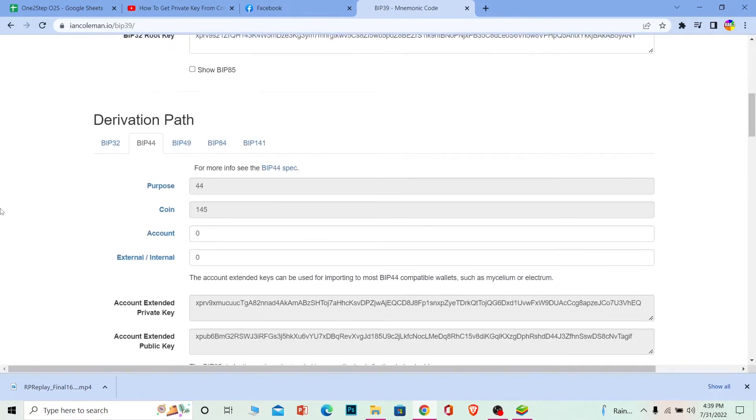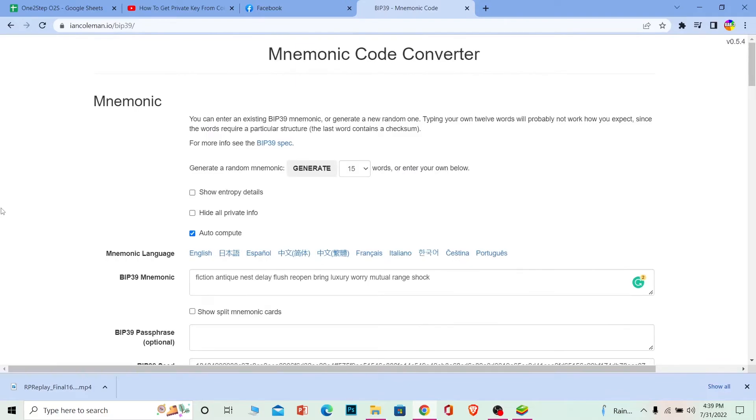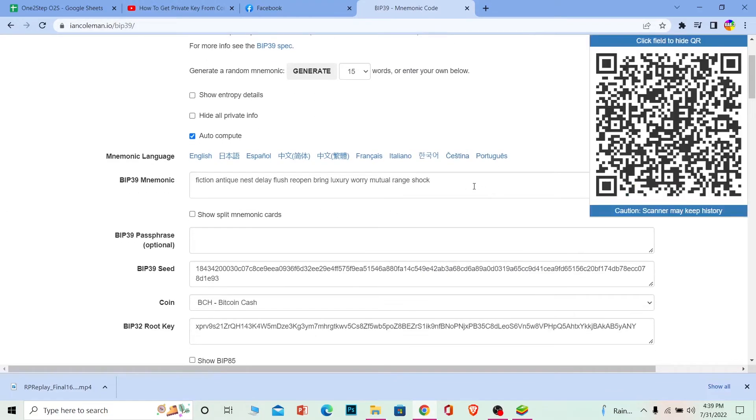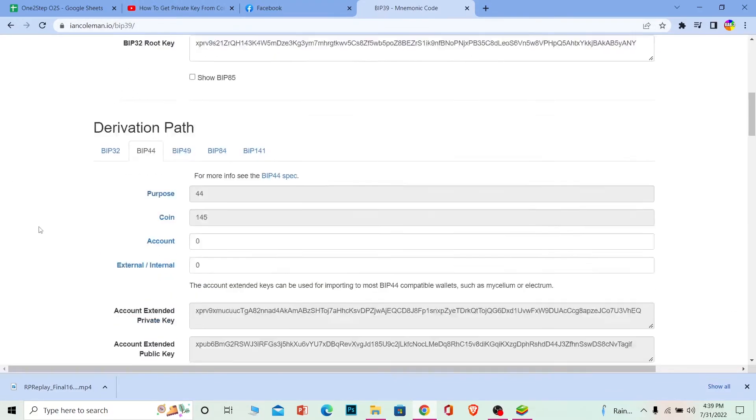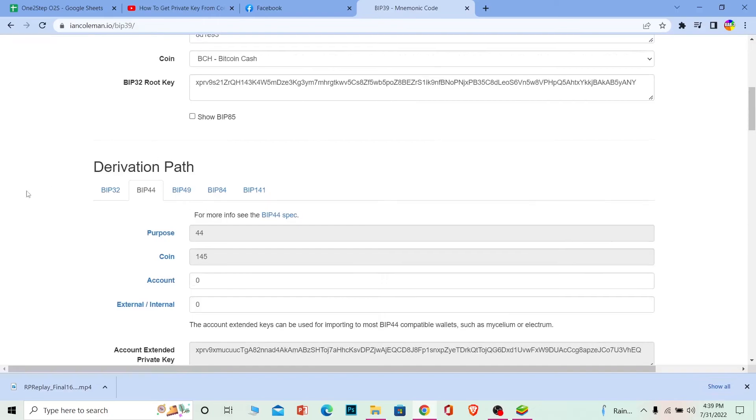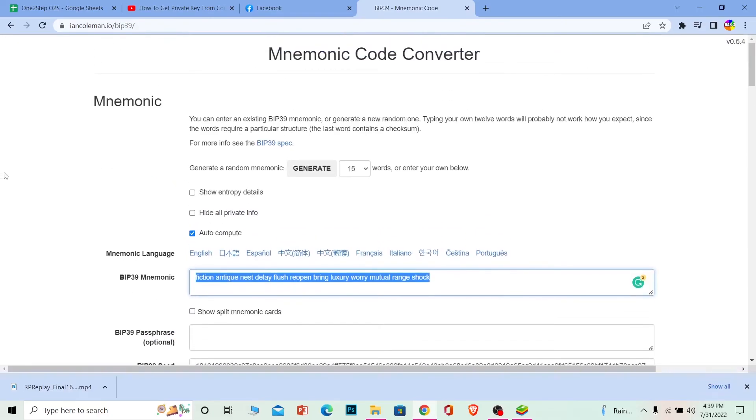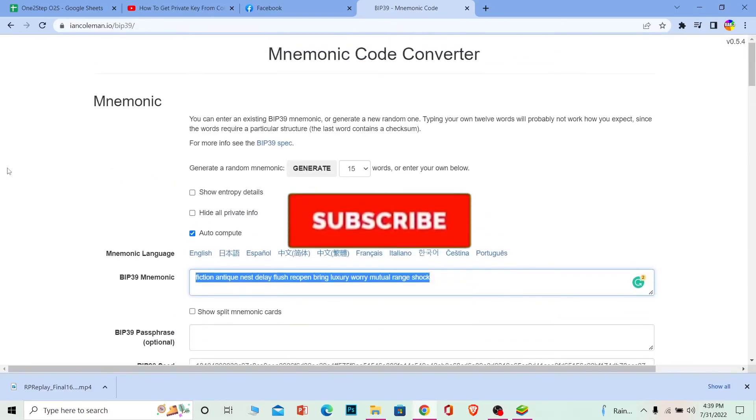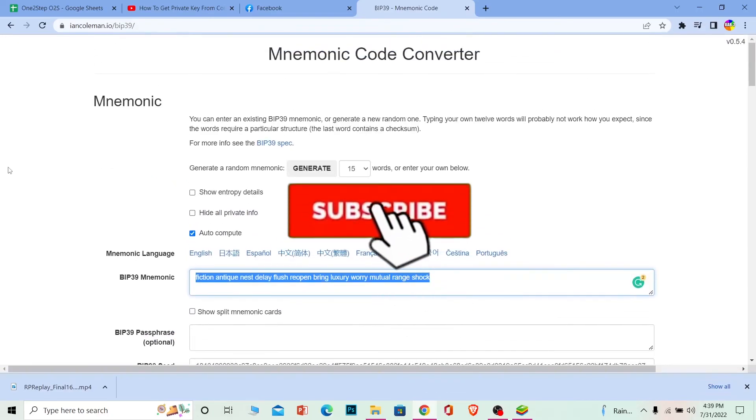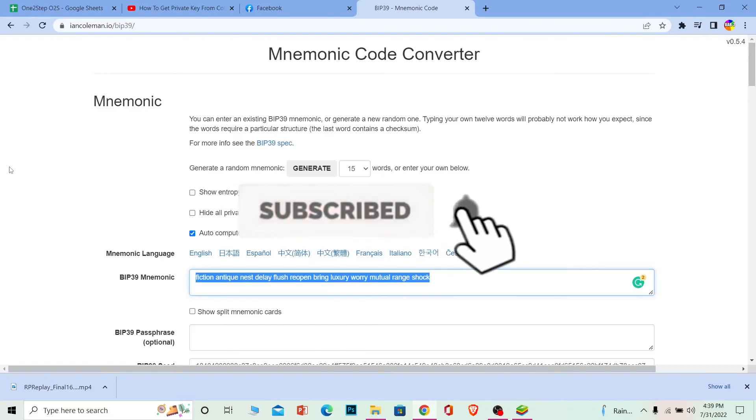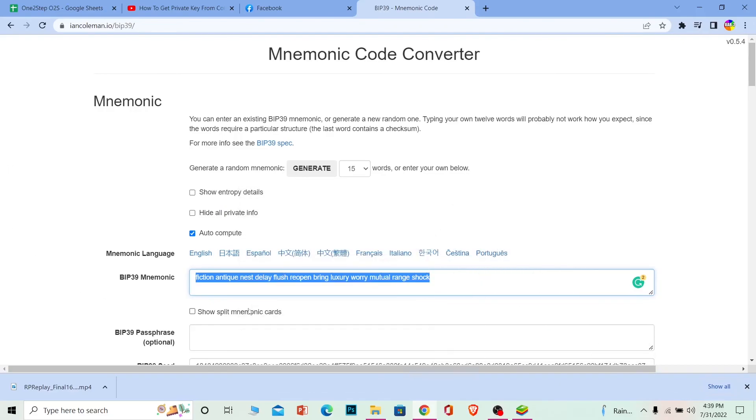For Coinbase Wallet, you go to this website, paste your recovery phrase, choose the coin, and see it. If you found this video helpful, don't forget to hit like and subscribe to our channel One Step. See you next time!